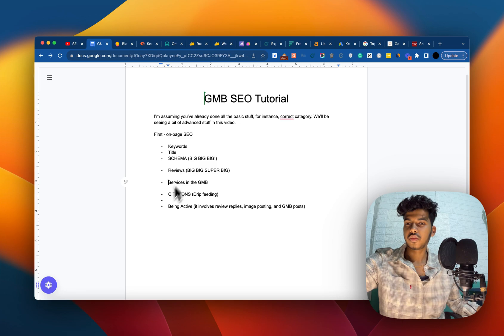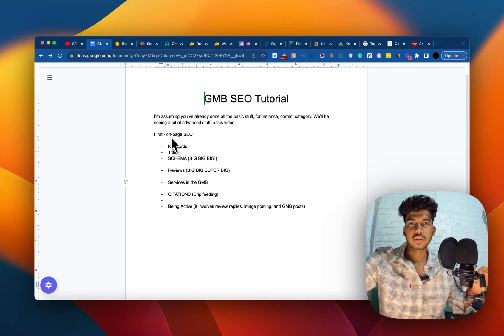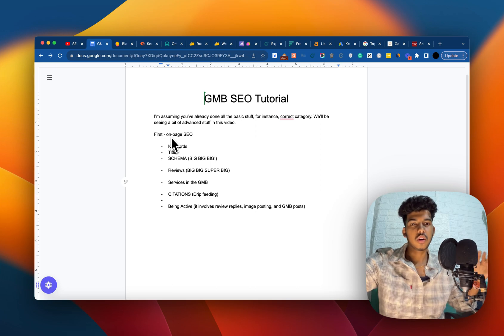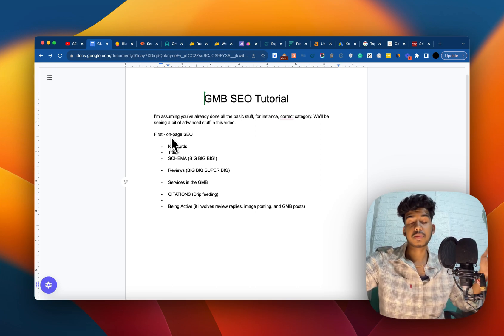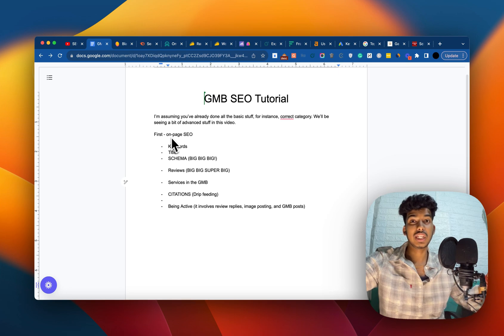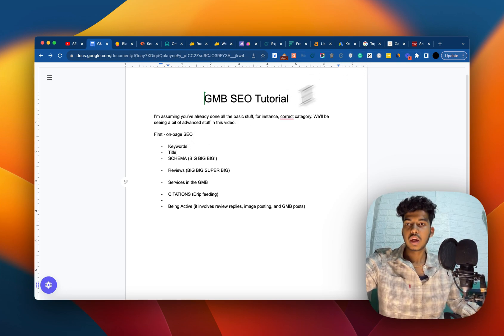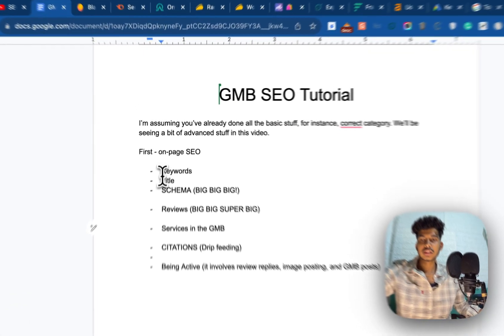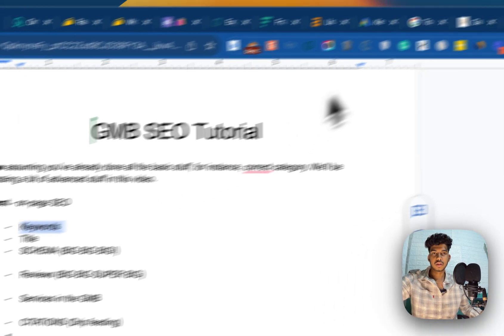We'll be cutting this video into two parts: the first part will be focused more towards the website, and the second will be focused more towards GMB. Let's start — the very first thing is keywords.